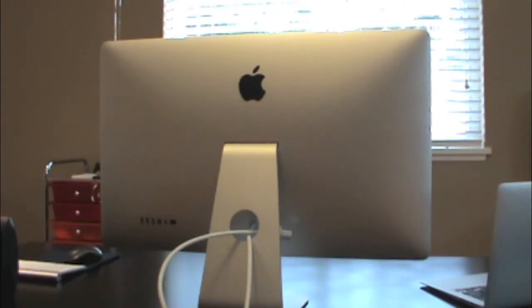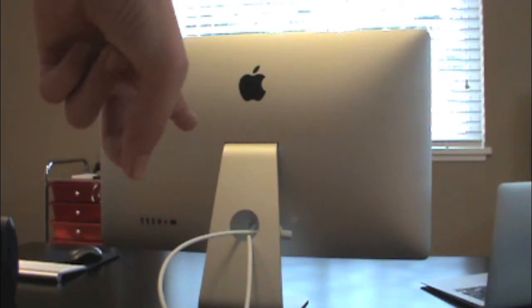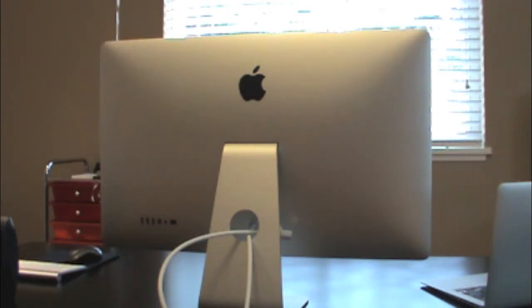Hey everybody, Mark here with iAppleTech going to 8 videos and today I'm going to show you how to set up the Thunderbolt display. Let's get started.